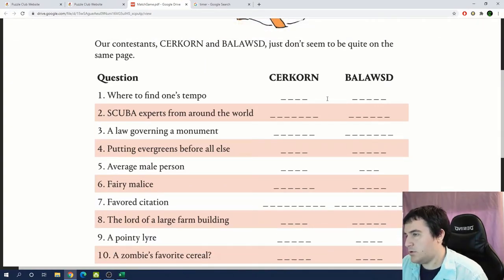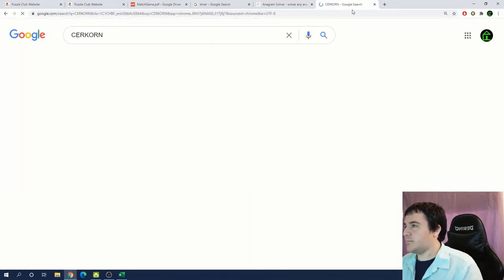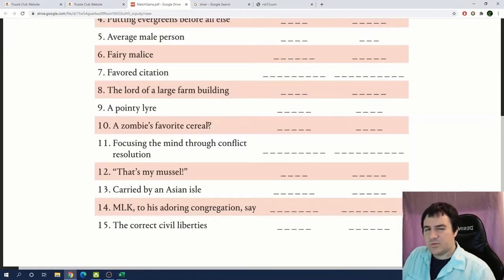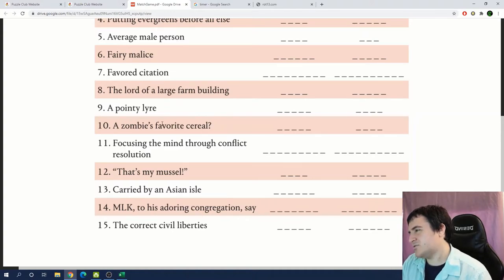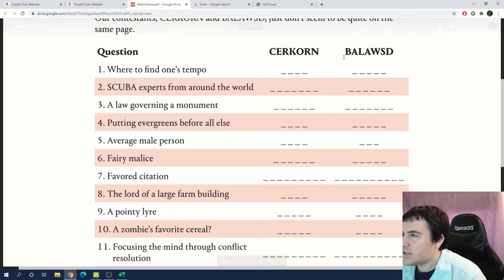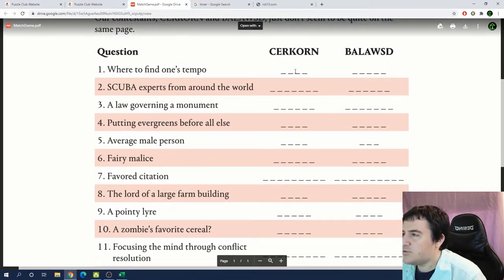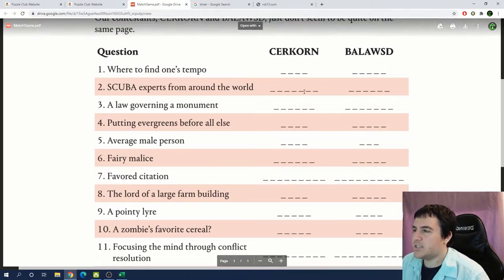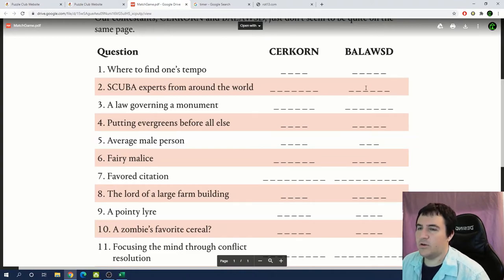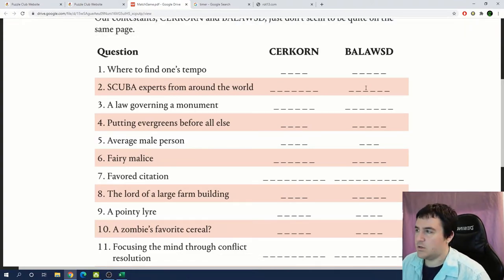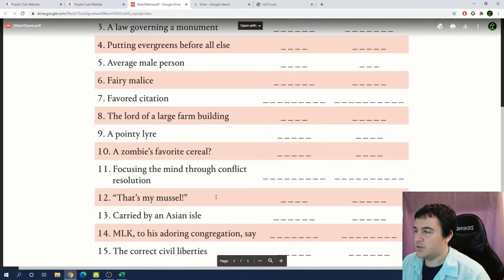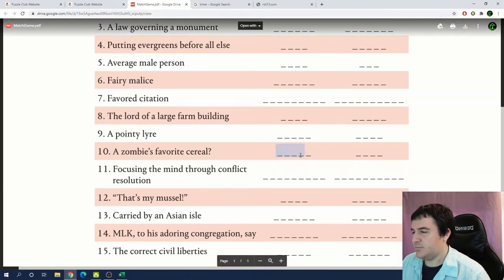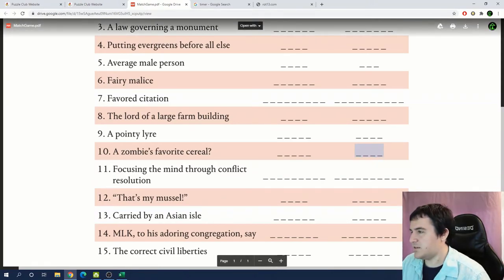Our contestants just don't seem to be quite on the same page. What are we trying to do here? Is this an anagram? No not an anagram. These almost sound like they're going to be puns or something like a zombie's favorite cereal.